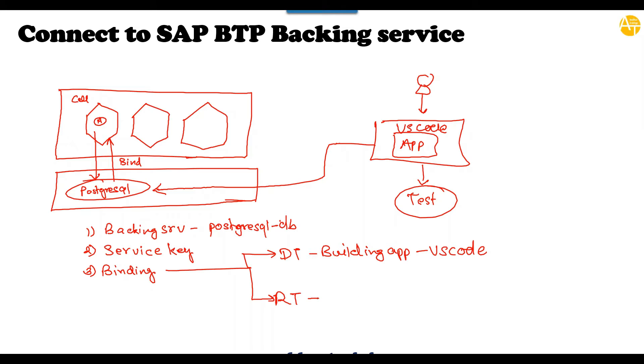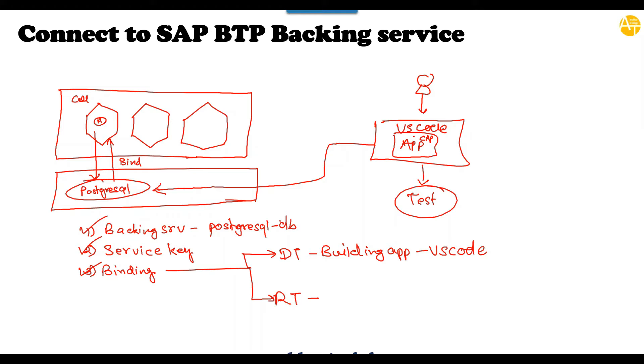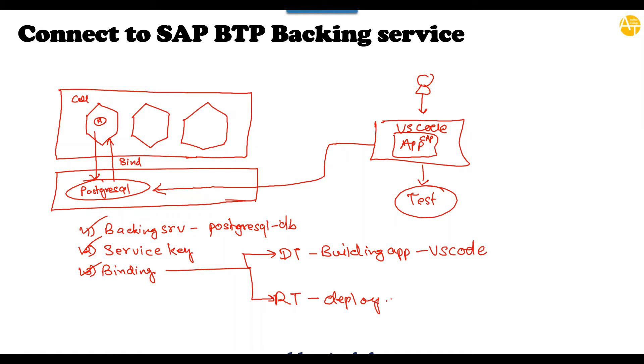So I will be showing in current episode how to create a PostgreSQL service instance, how to create a service key to connect to it and how to do binding at design time. So that as a developer, you can bind to PostgreSQL service instance, your CAP application which is running on VS Code tool. The steps for doing these things in the BAS tool is also same. Now, in the next episode, then I will show you how do you make sure that when you deploy your application, it will automatically find the backing service instance and get connected to it when your application is running as a cloud application. So this is the next step we will see in the next video.